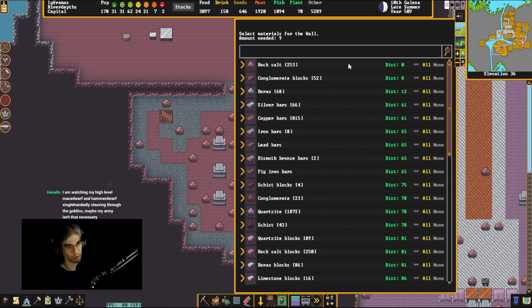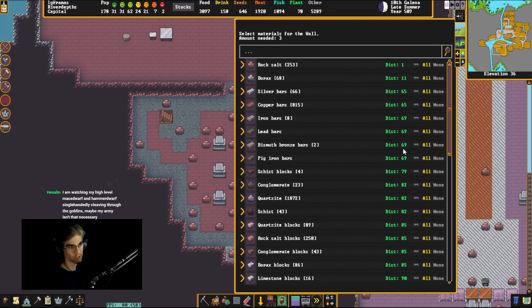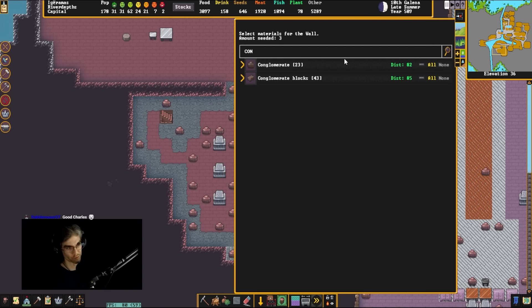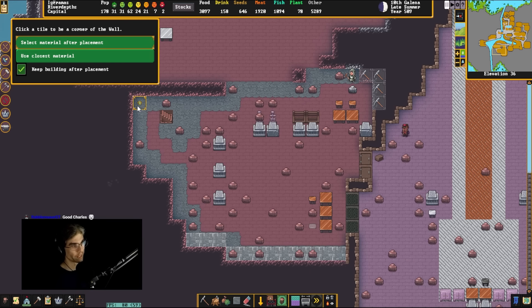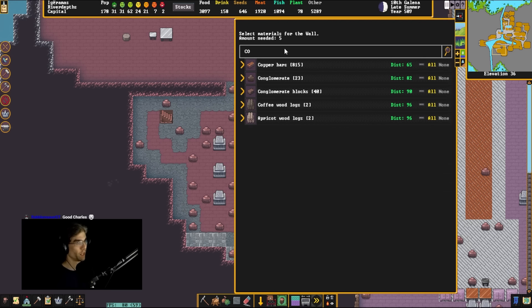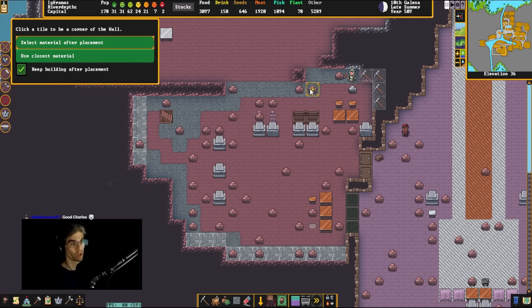I used to focus a lot on framerate in my fort design, but ever since SDL2 came into the game, my forts have just run so well 90% of the time that I don't really have to worry about it.